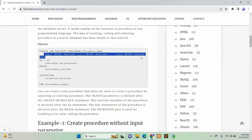The parameters of the procedure can be IN parameters, OUT parameters, or IN OUT parameters. IN parameters can take input into the procedure, OUT parameters are used to pass data out from the procedure, and if a parameter is IN OUT then it will both take input and pass output.